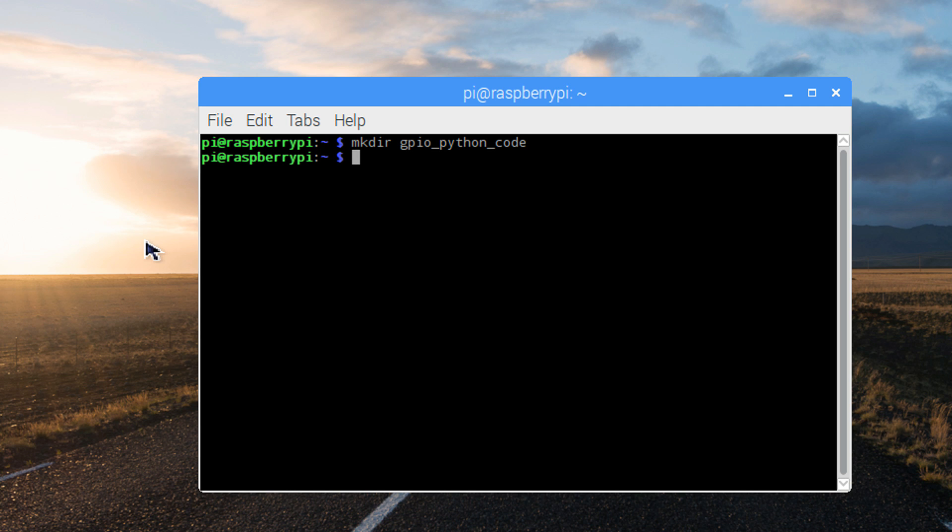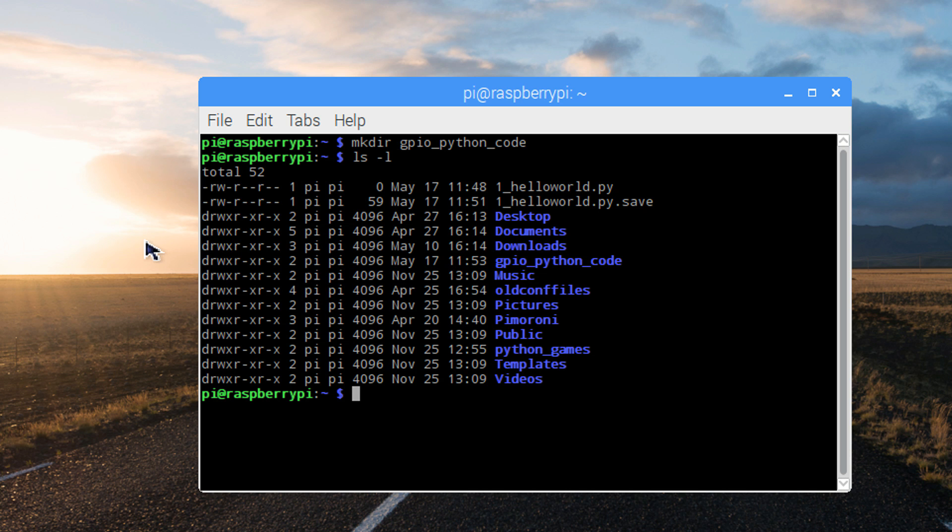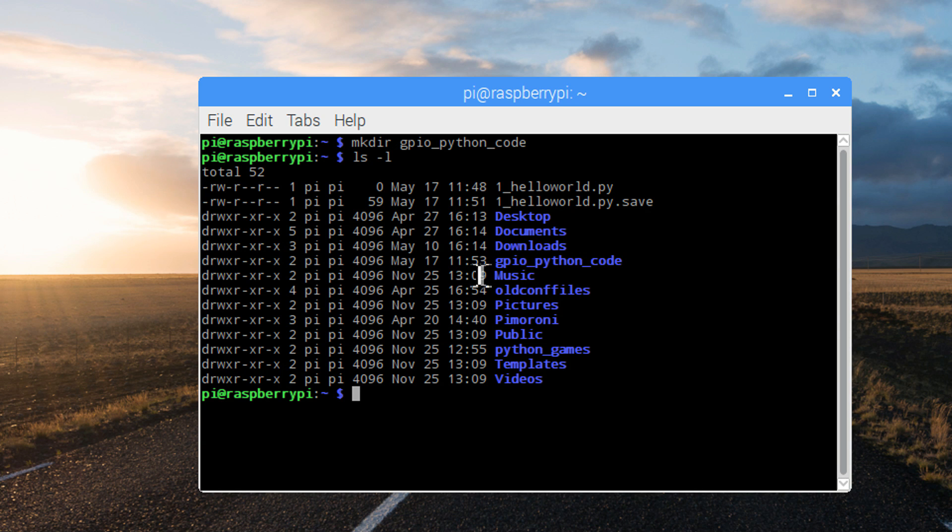To view the contents of the directory we're already in, use the ls command, followed by the hyphen l for long format, which gives us more file details. You can see now the folder that we just created, gpio underscore python code.